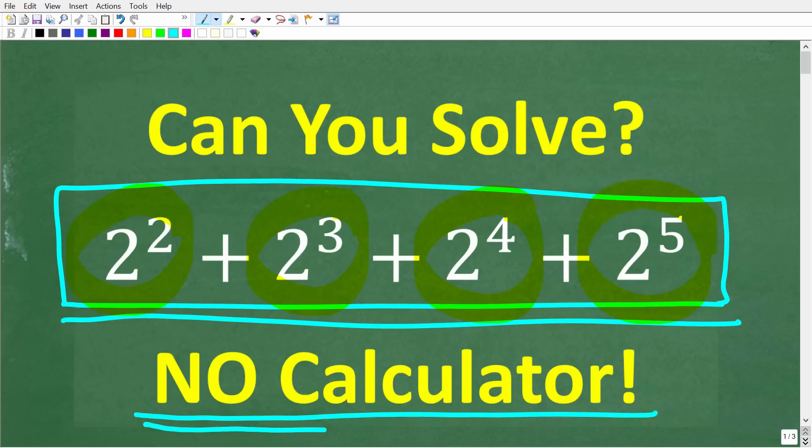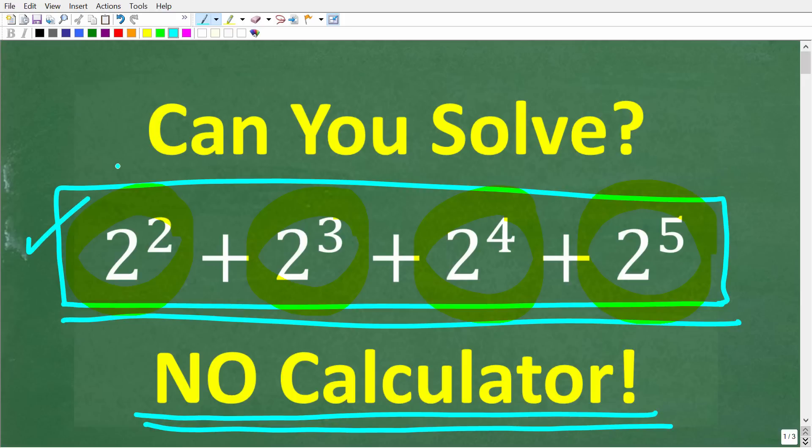No calculators. If you think you know the answer, put it in the comment section. I'm going to show you the correct solution in just one second, and then I'm going to show you two different ways that you can get to the right answer.